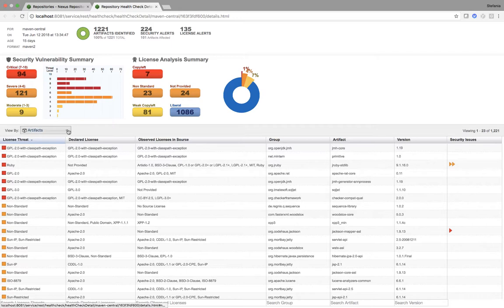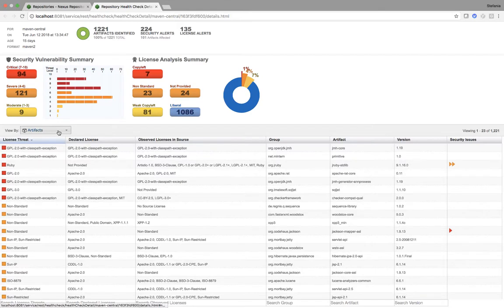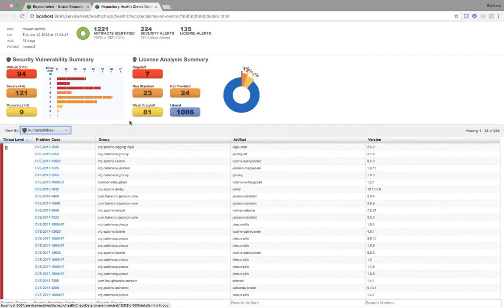Here I have artifacts with license information and I can also see there are some security issues. And when I go here and click view by vulnerabilities, I can then see all of the security vulnerabilities.